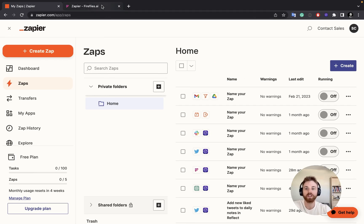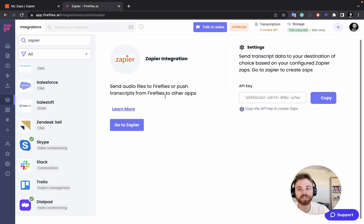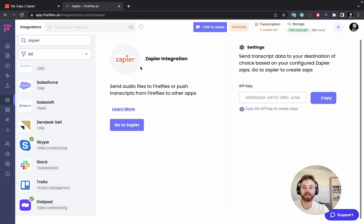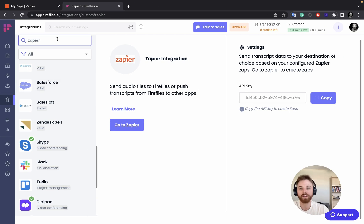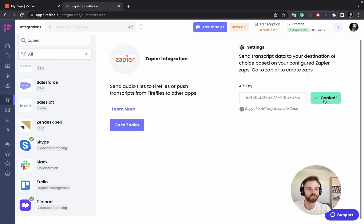First, you're going to need your API key. Go into your Fireflies account and go over to Integrations. It'll pull up a page where you can search through all the integrations. Just type in Zapier and it'll come up. It's going to ask to connect to your account. Mine's already logged in, and once you do that, you'll have the API key here — go ahead and copy that.